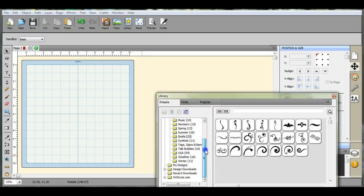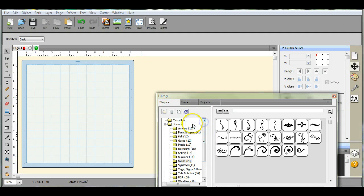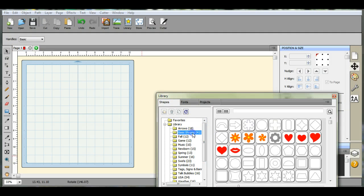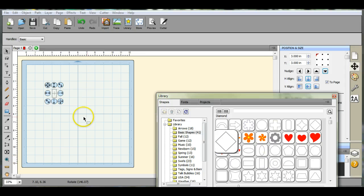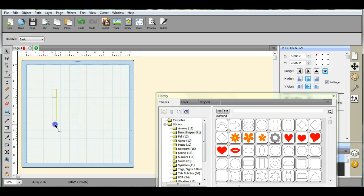Hey, this is Jen from Scan and Cut Jam Sessions. Today we're going to learn how to make a more complex design using the shapes you have right here in your library.